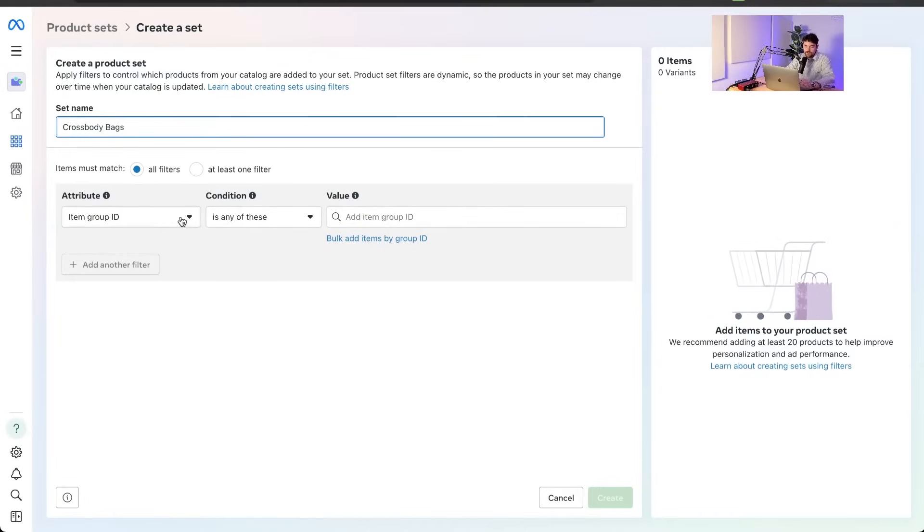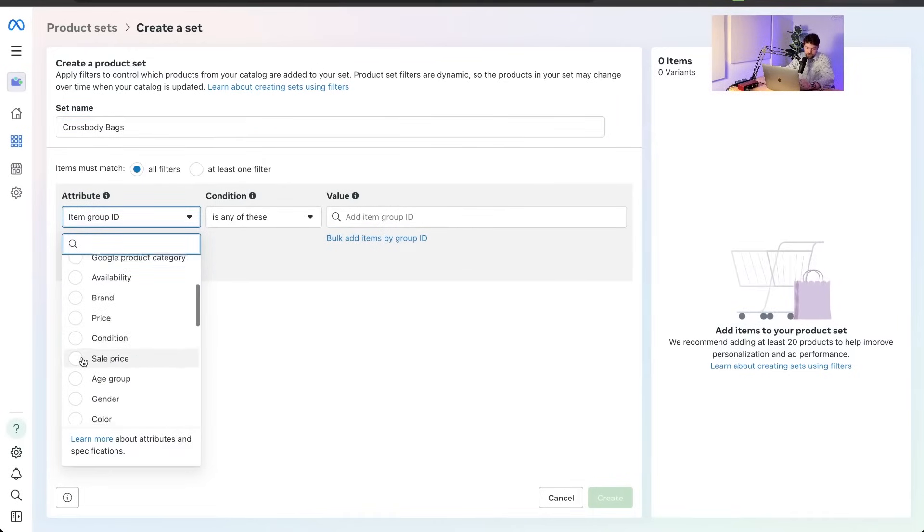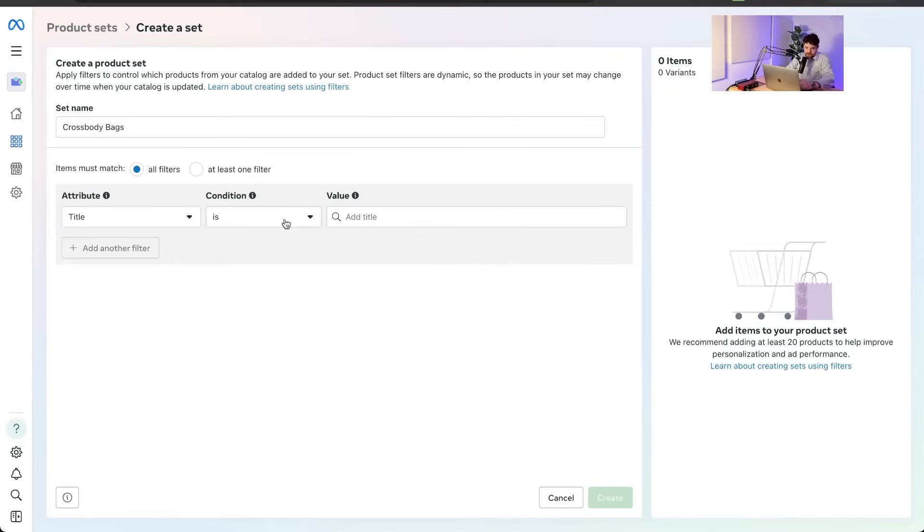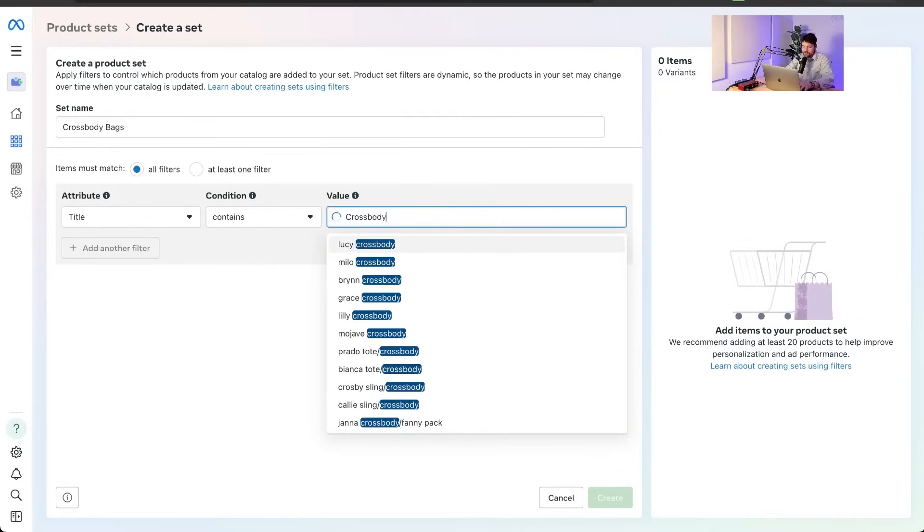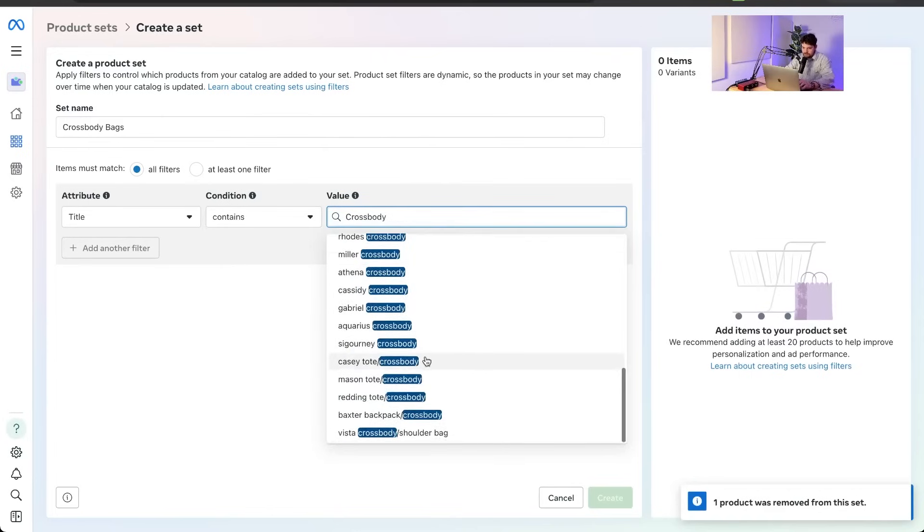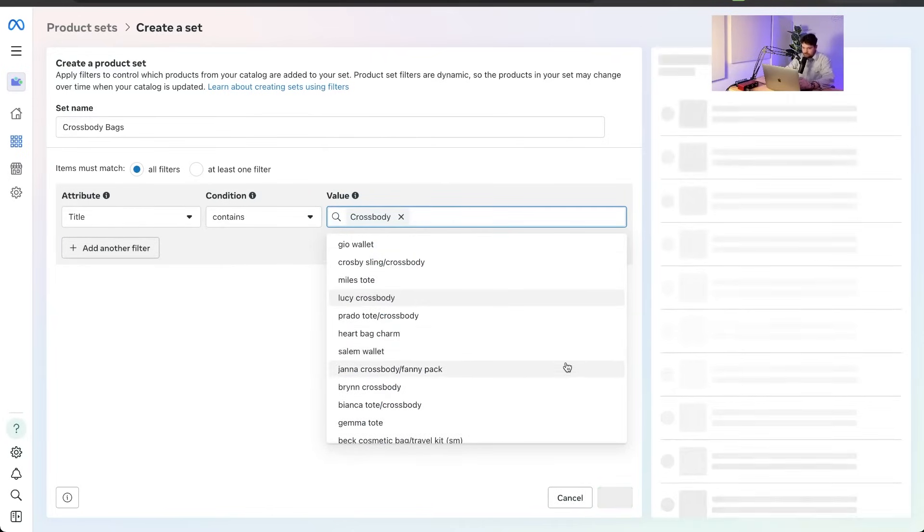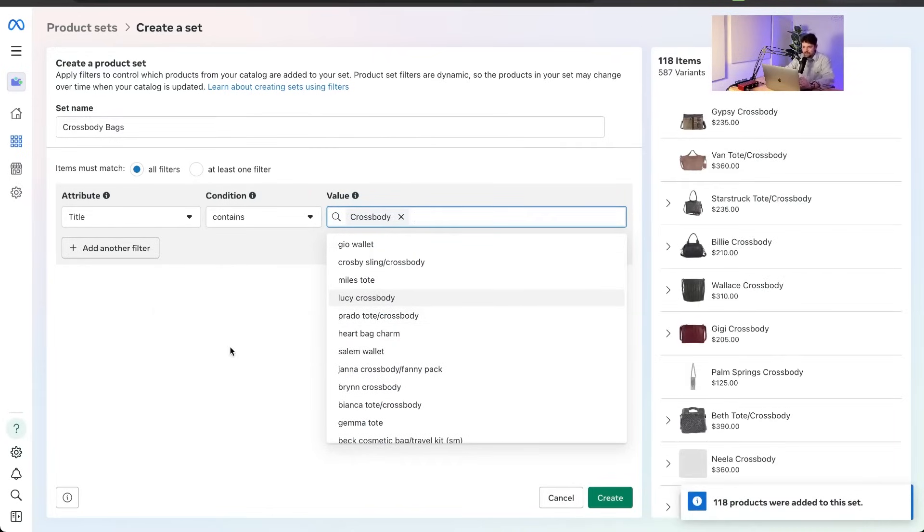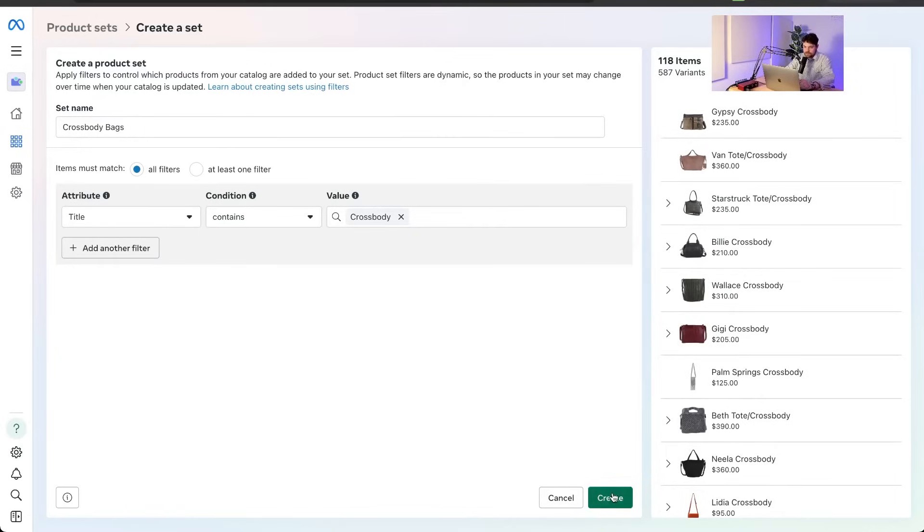We want to make a product set for just crossbody bags. What we can do is we can say, okay, which thing we're going to use the title. We're going to say title contains crossbody because that's kind of our naming convention. We want the title to say crossbody and it's going to be right there. So you have to click it. You can't just hit it there. But then we see that there's 118 items and 587 variants for that. We can hit create.